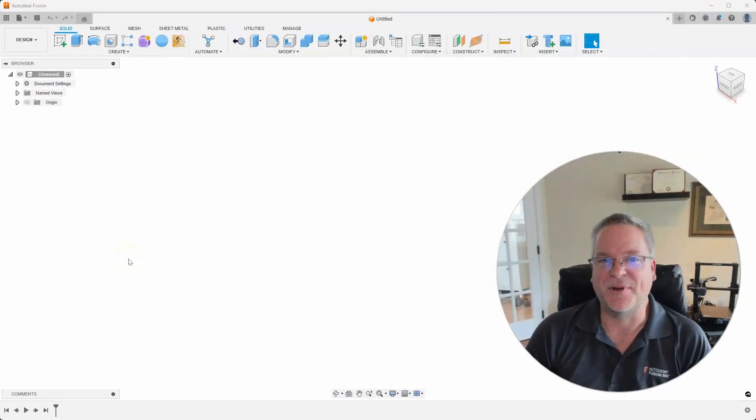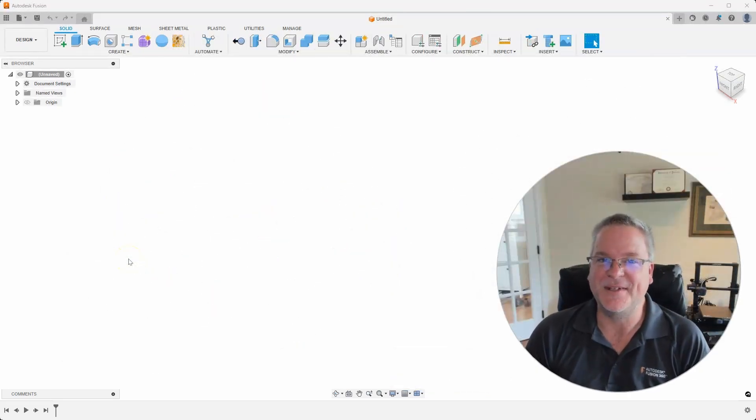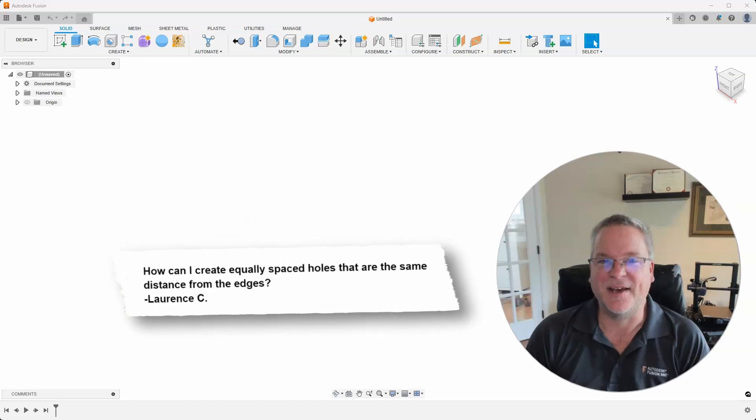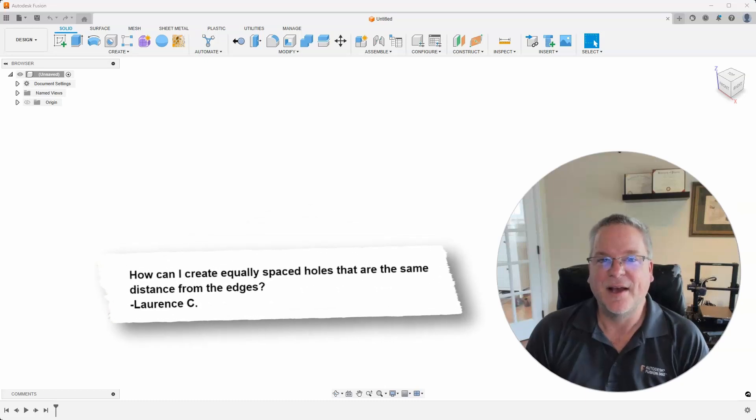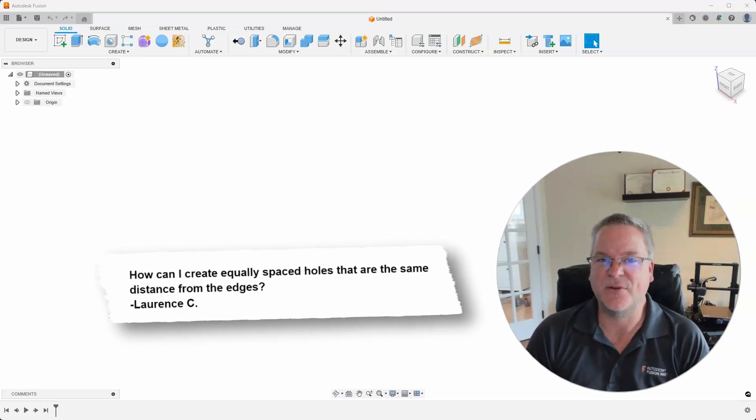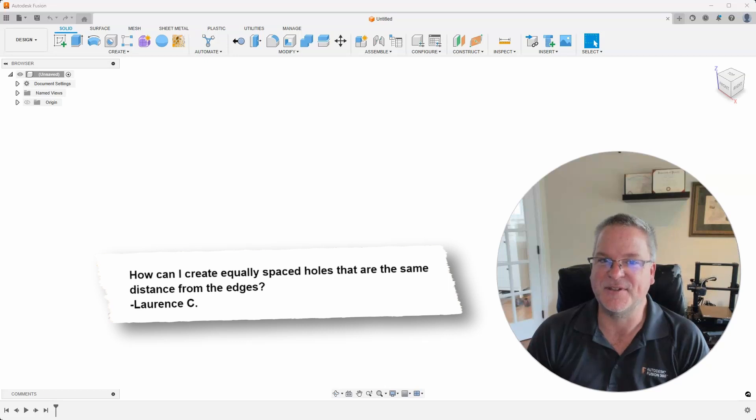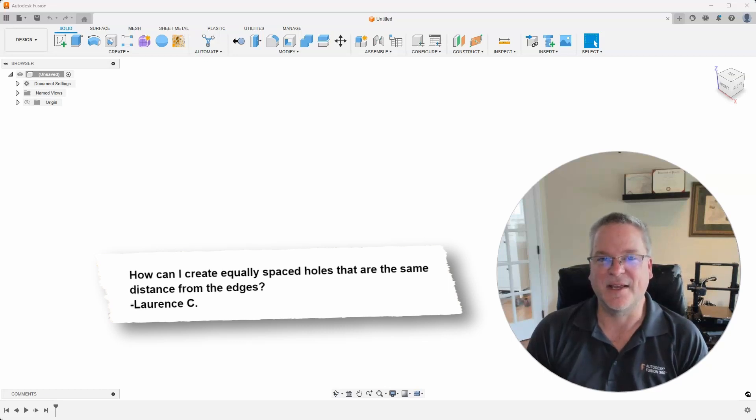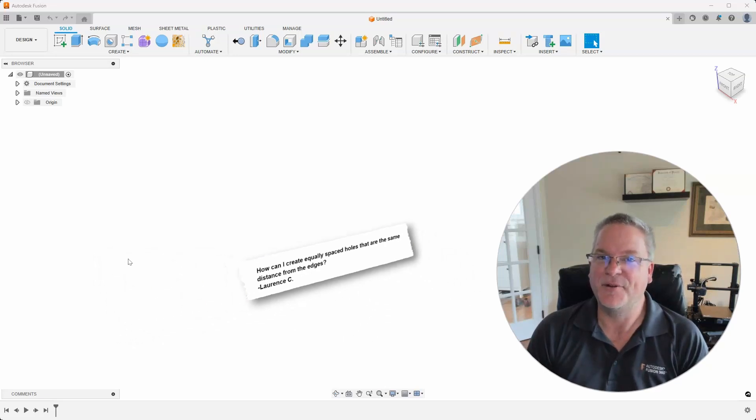This episode's question comes from Lawrence C and he asks, how can I create equally spaced holes that are the same distance from the edges? Let's take a look on how to do that.